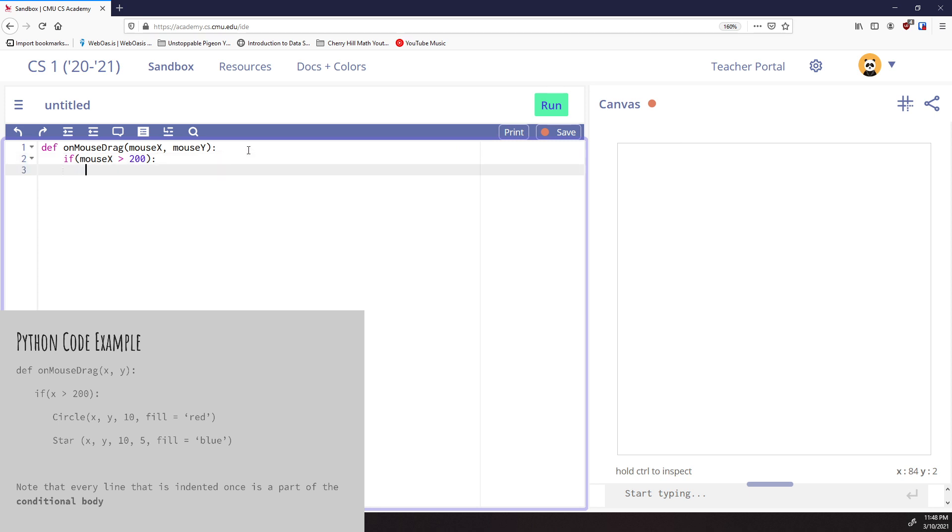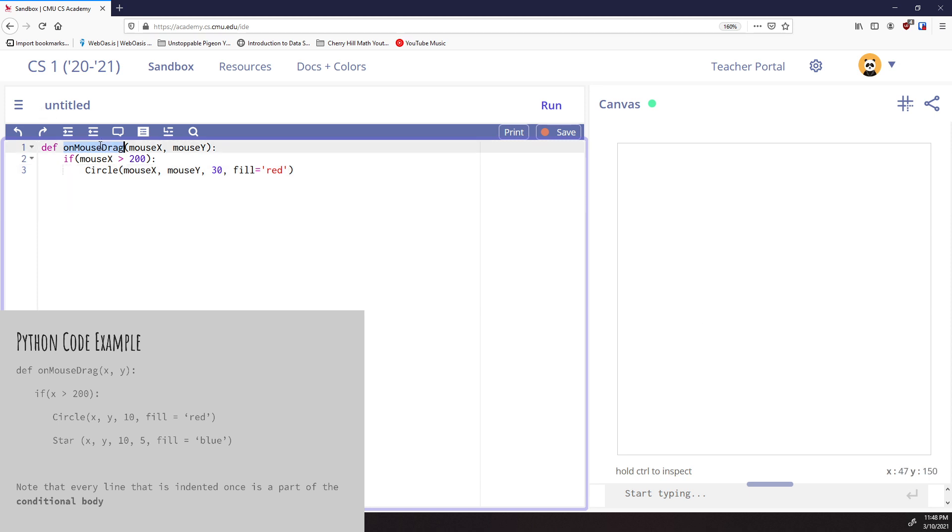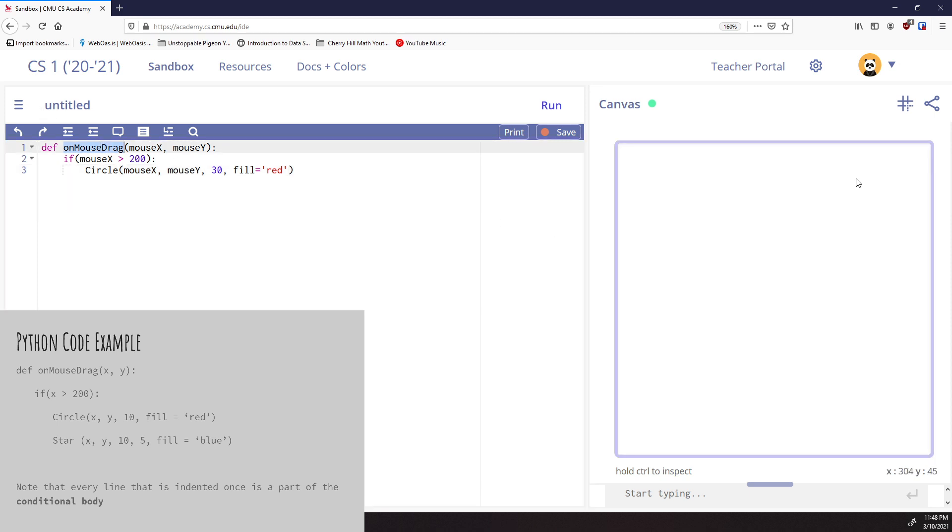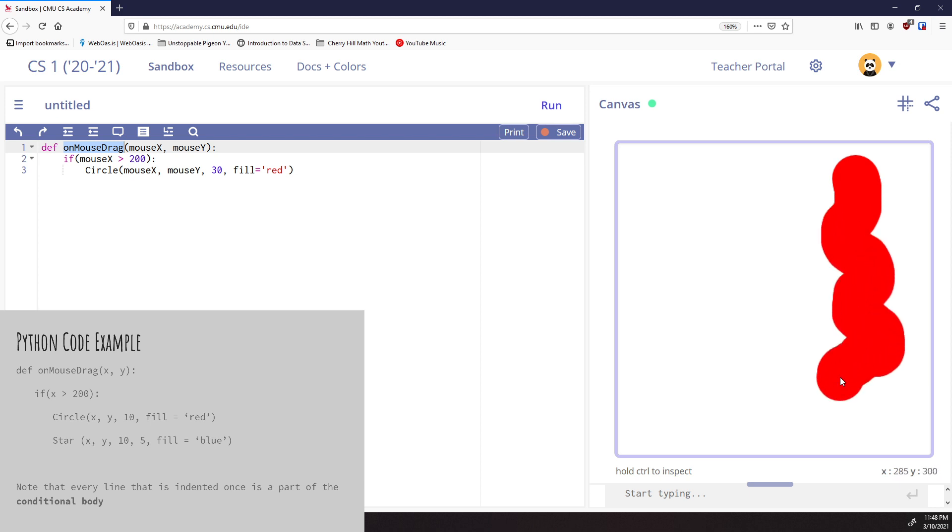We're going to draw a circle. The circle will have a center location of mouseX and mouseY. We'll make it size 30 and fill it red. Let's run this and see what happens. I'm going to hit run. Nothing's happening because this is an onMouseDrag, so I have to click and drag. You can see it's drawing a circle, but it's drawing a bunch of circles. Let me draw a quick one. There you go, there's a circle.